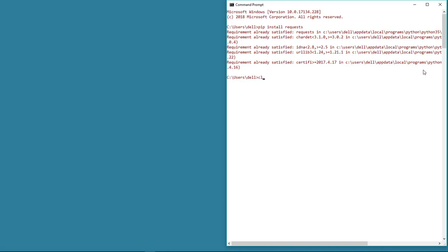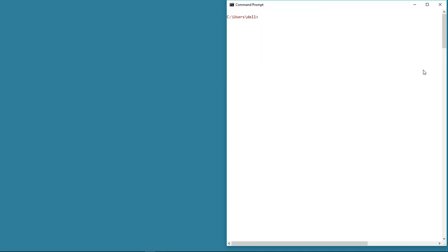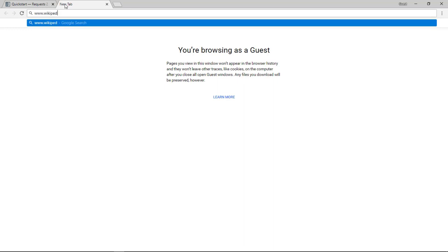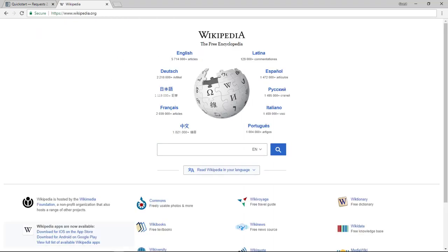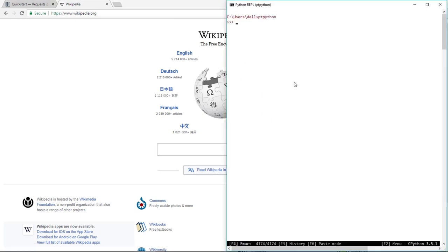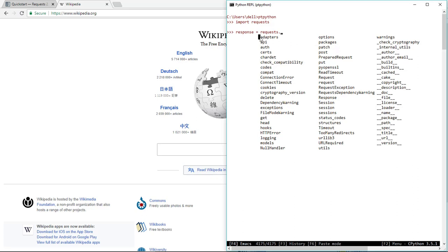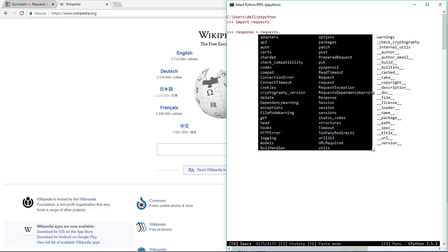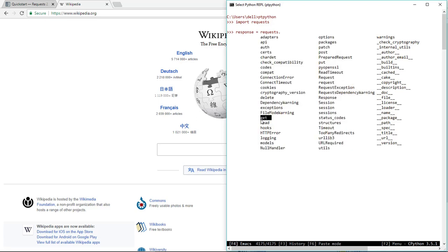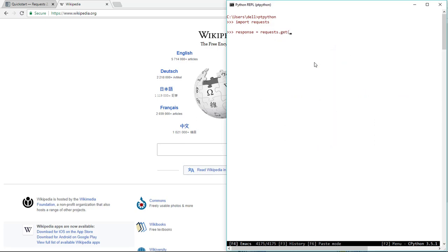This is the first and easiest way to access content from websites that doesn't require any authentication. For example, let's see how we can access data from Wikipedia. The first thing is to import the library in order to use it: import requests. Let's now create a variable named response and assign a Wikipedia request to it using requests.get with the Wikipedia URL. Let's hit enter - there are no errors, which means all is good so far.